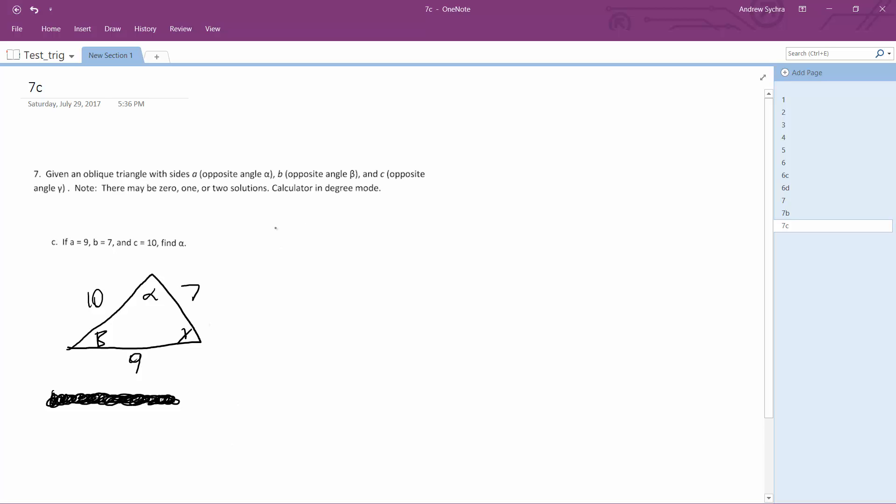So I'm going to use the law of cosines. So 9 squared - side A squared is equal to B squared plus C squared.